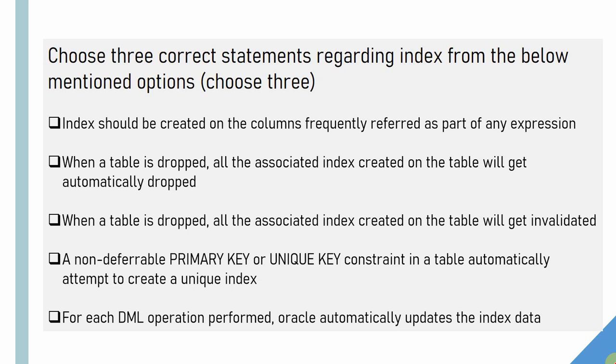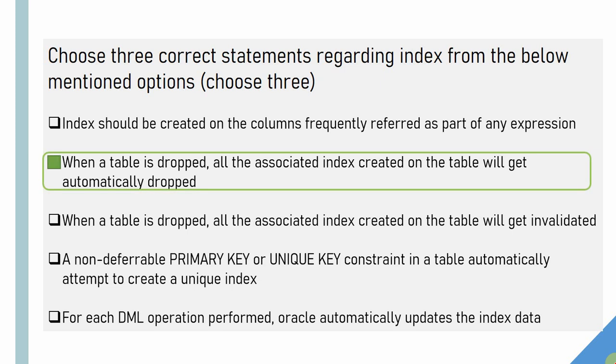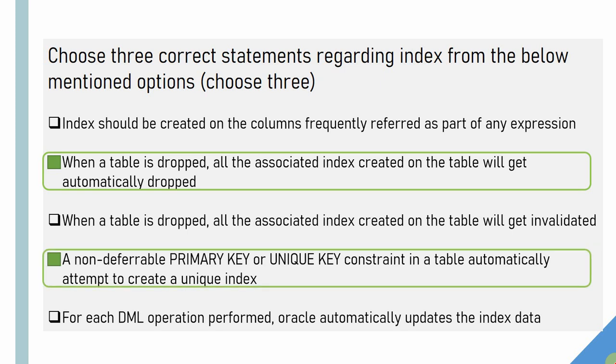So the right options are when a table is dropped, all the associated index, constraint, and triggers will get automatically dropped. The next right option is a non-deferrable primary key or unique key constraint in a table automatically attempts to create a unique index. I just want to stress this point: it will not always create the index, but it will attempt to create a unique index.